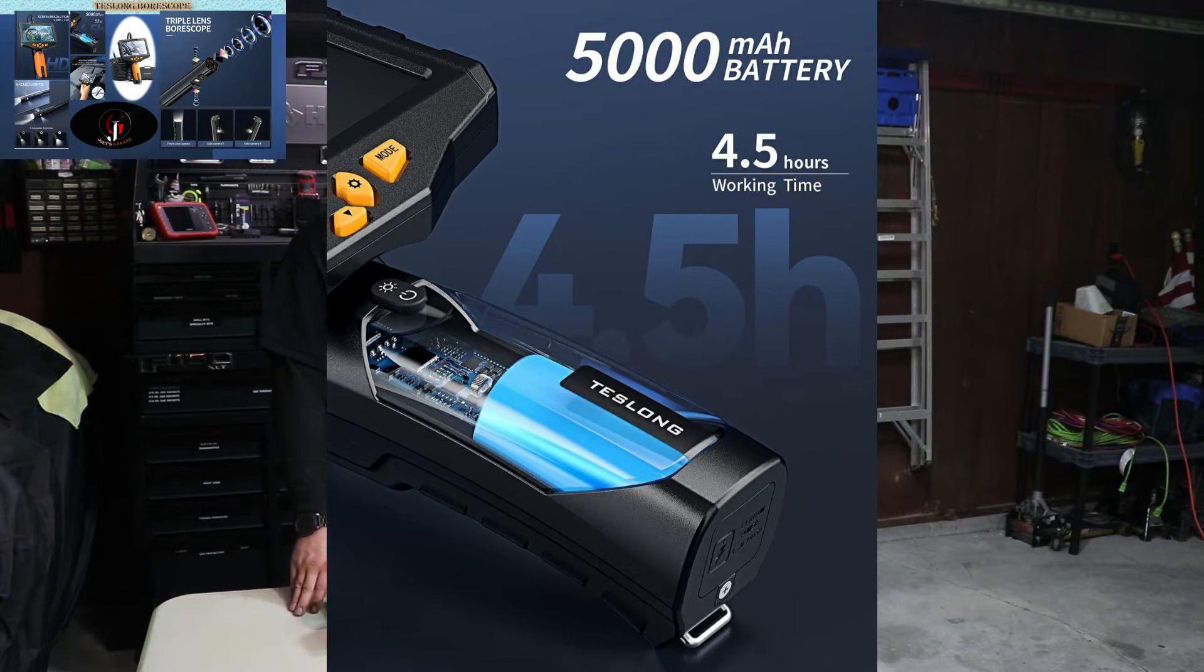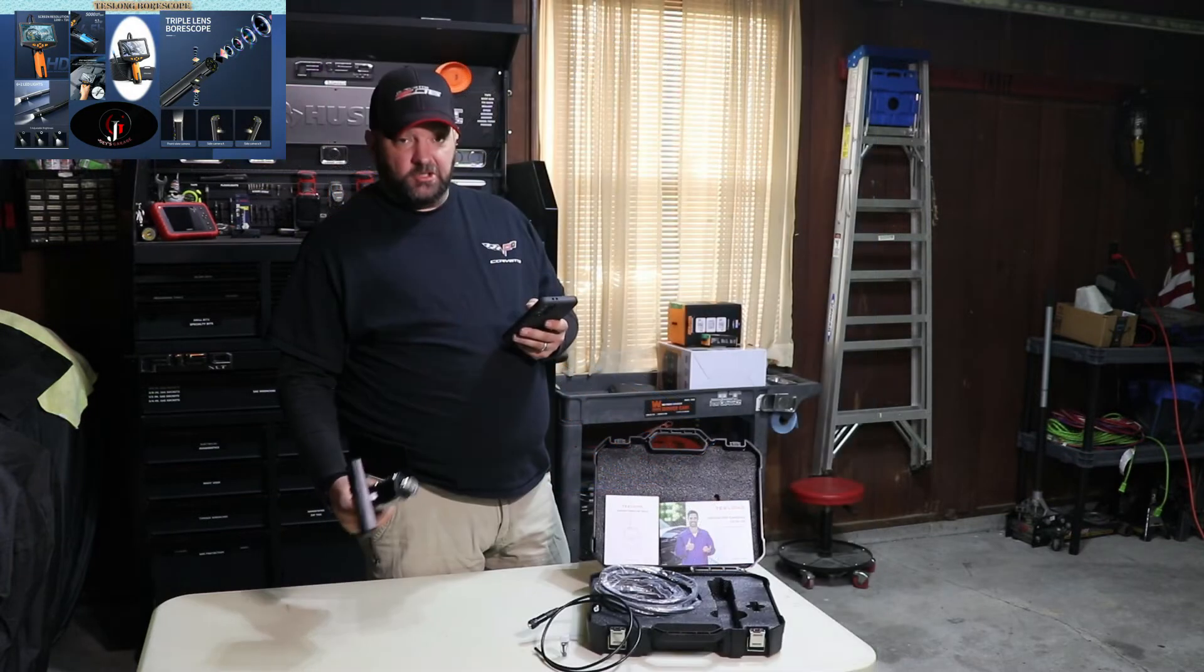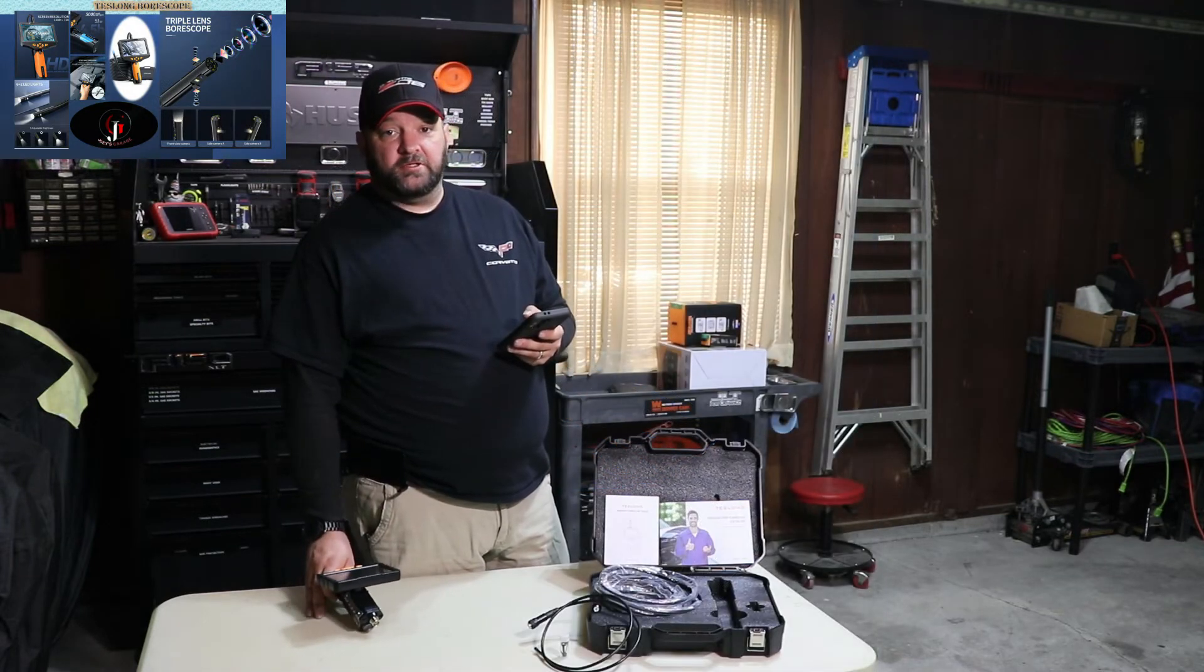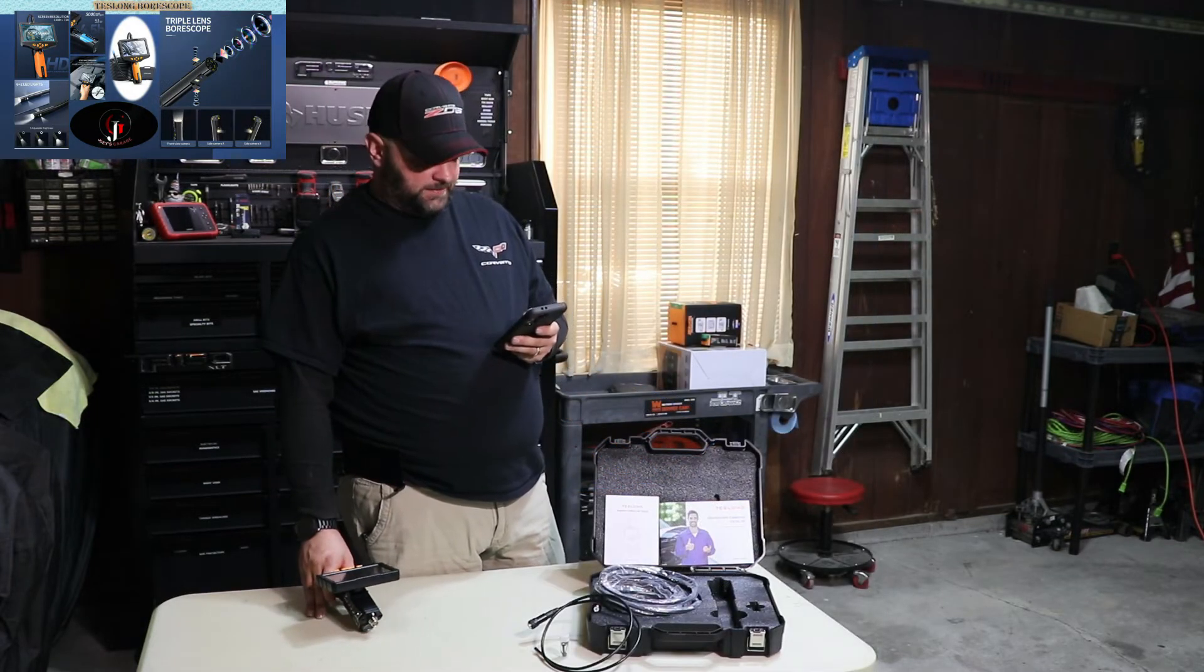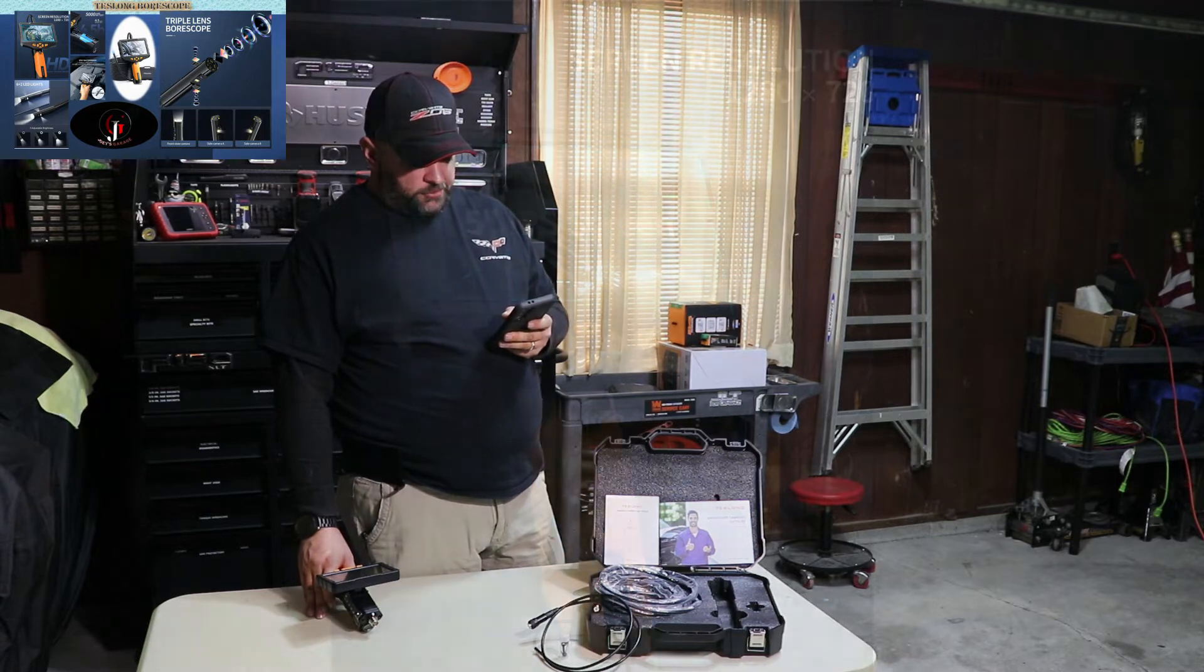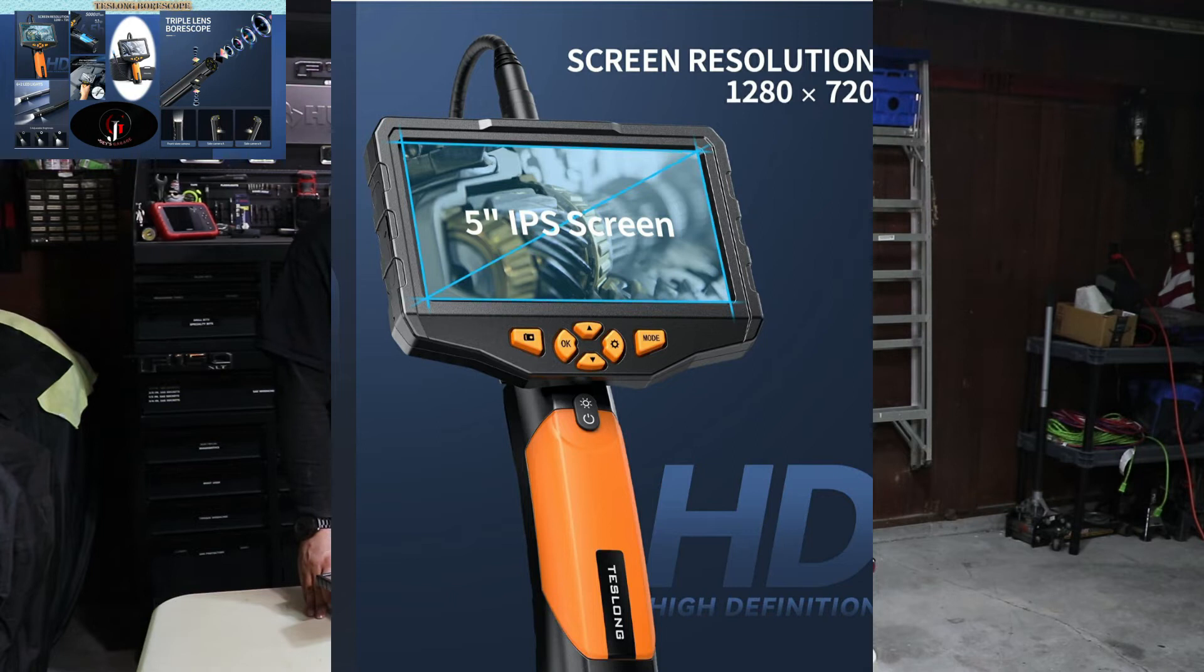It comes with a charger. And you just charge it up, put it away, and it's ready for use next time. The screen resolution is 1280 by 720. It's a 5 inch IPS screen, high definition.